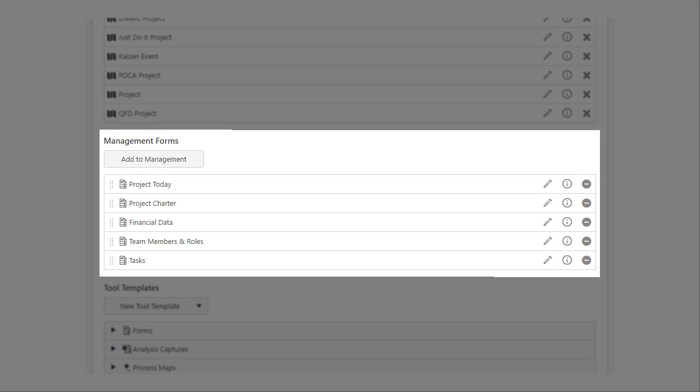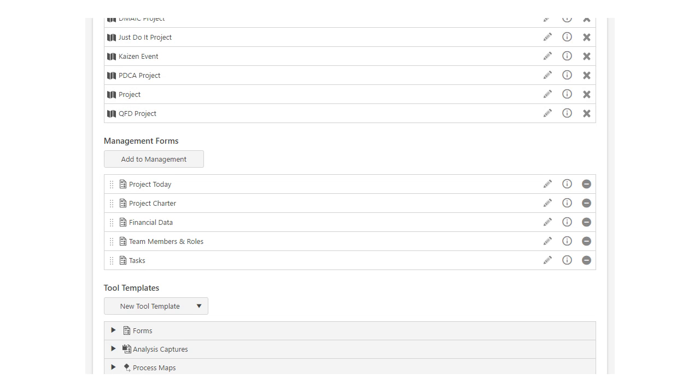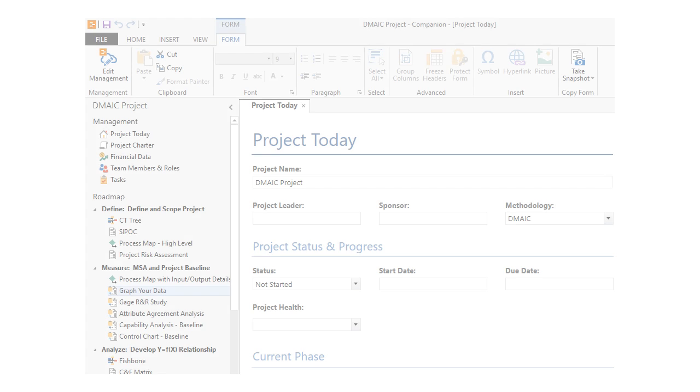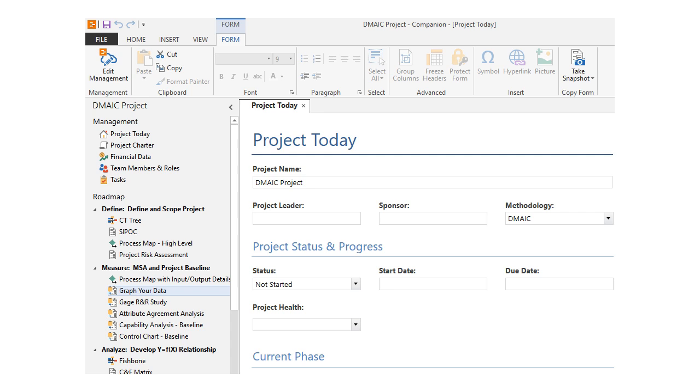These are the management forms. Management forms are included in every project and project template in the system.